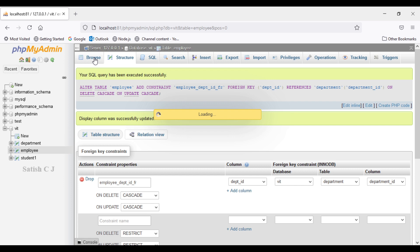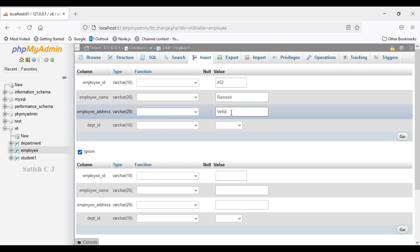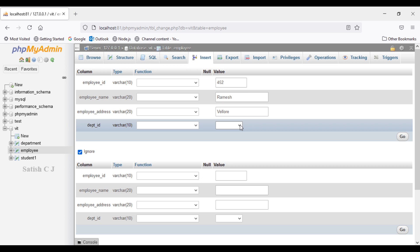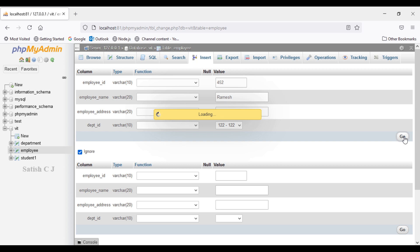Now let's test this constraint. I'll go to the employee table and try inserting Ramesh's record again with an invalid department ID of 129. After establishing the foreign key, you can see that only 121 or 122 are available as options for department ID — these values are populated from the department table's department ID column. We are restricted from entering any other values. So if Ramesh works for SBSD, I must select 122. We cannot enter any bad values here.